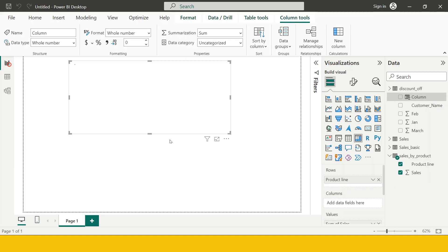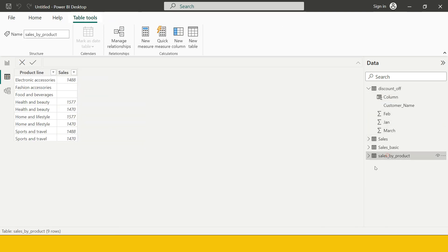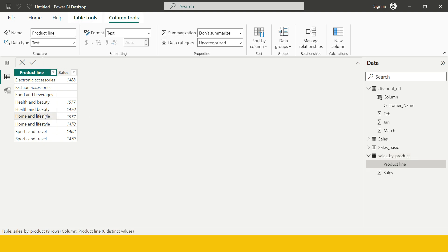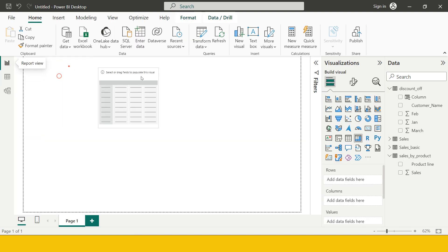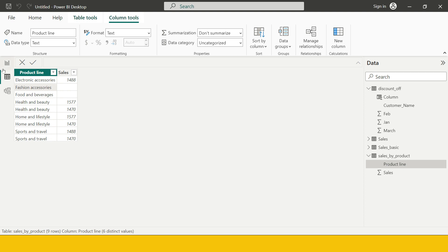Now I'll give you another example. Here in this table I'm going to find the sales by product. I have a table called 'Sales by Product'. In that table we have six product categories. But when I try to find the total sales by each product line, I'm only seeing four products — while originally in the table we have six product categories.